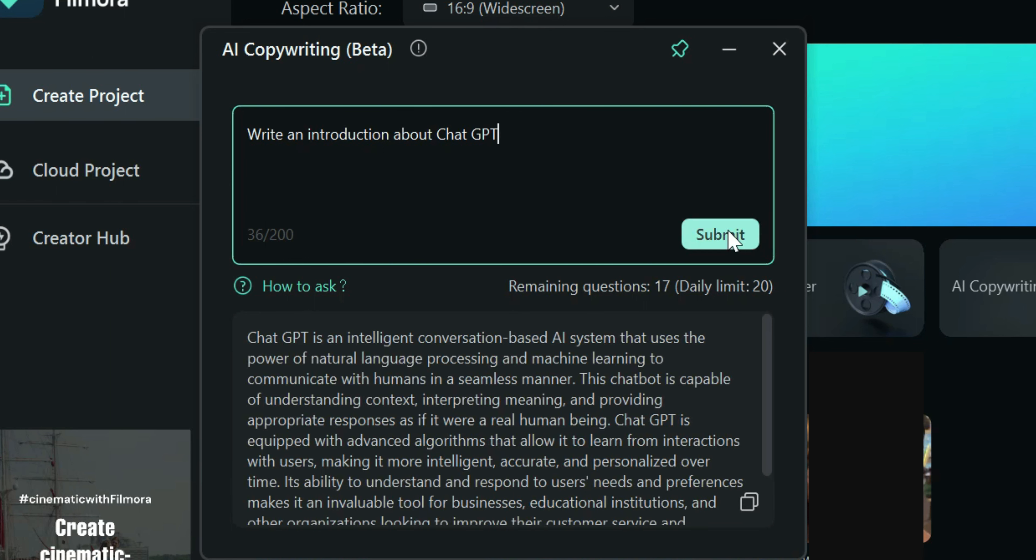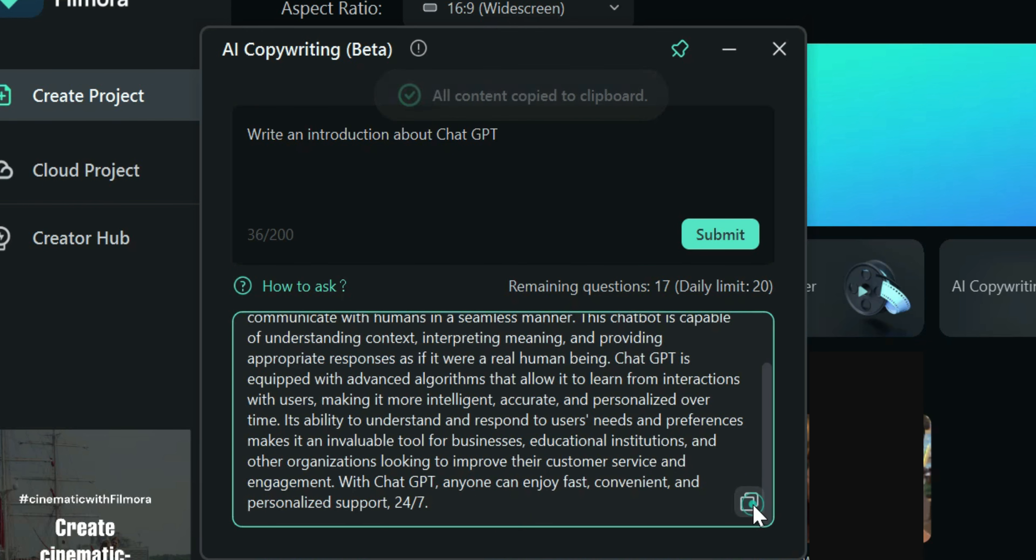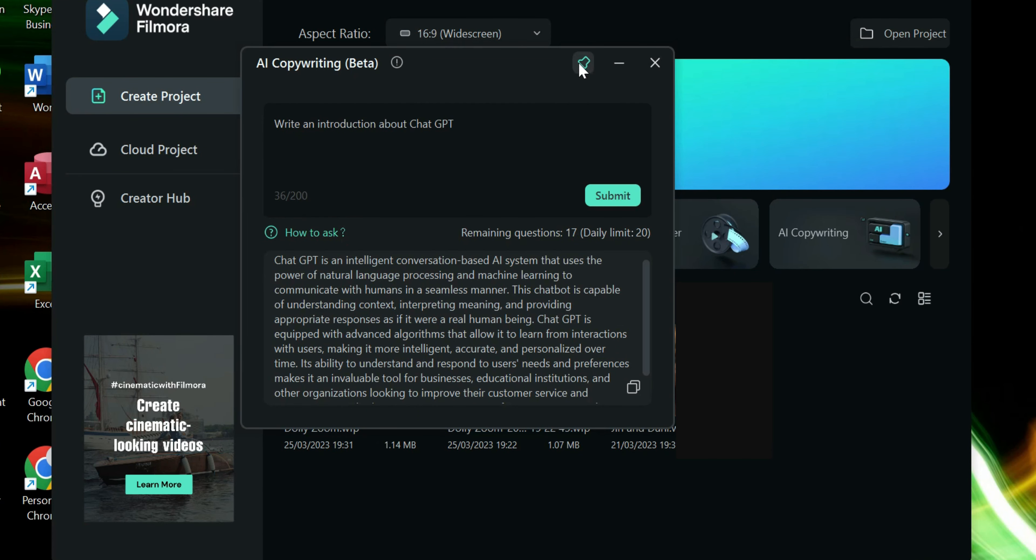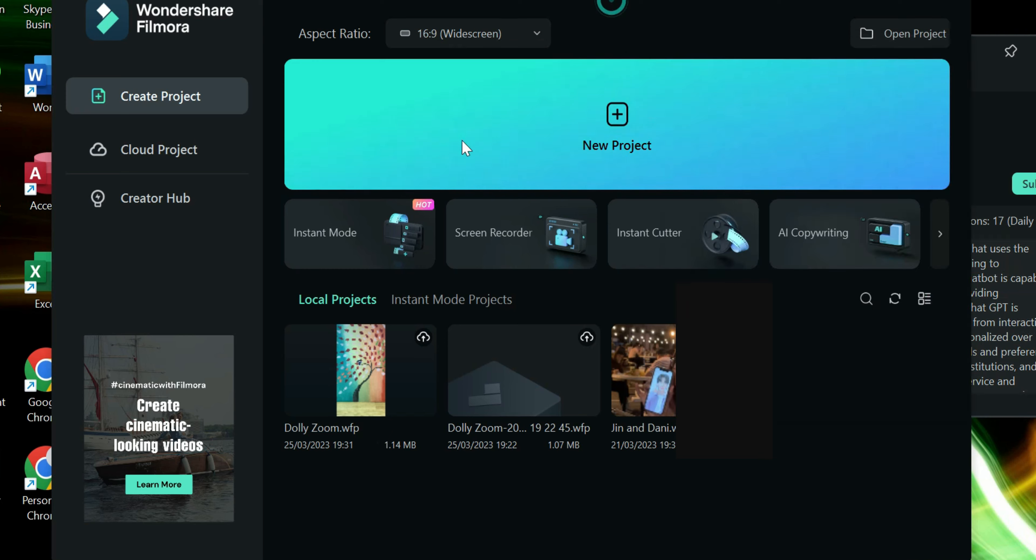There you go! After a few seconds, it will show you a unique write-up about the subject you have requested. You may copy and paste it on a notepad or just pin it. You can still go back to the main video without closing the AI copywriting window.